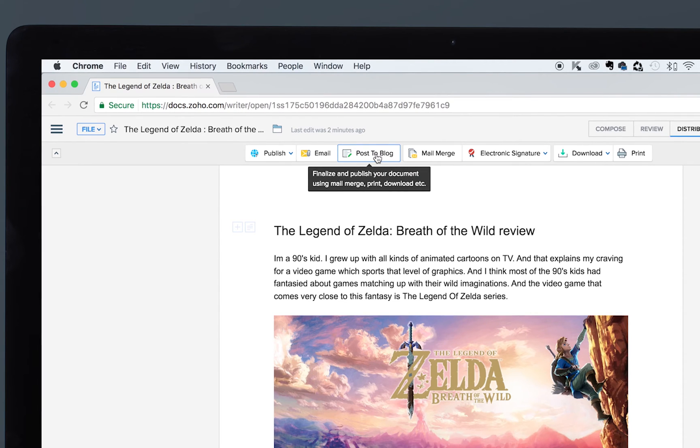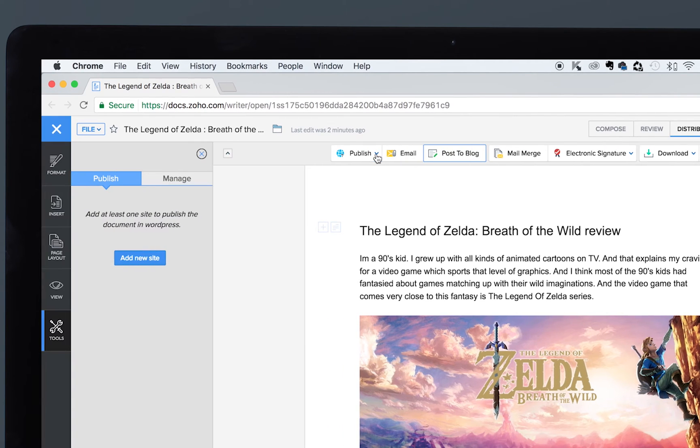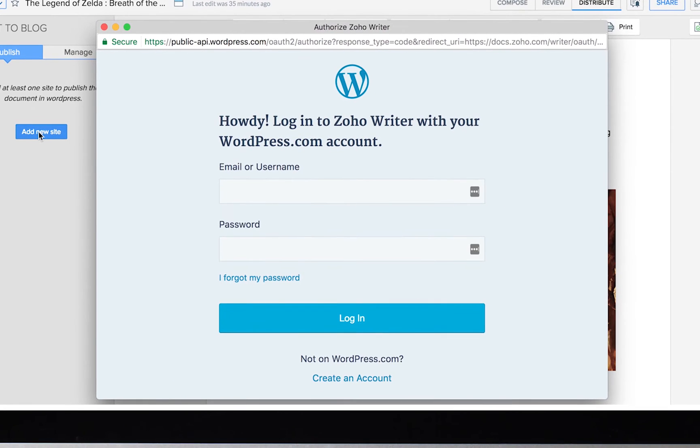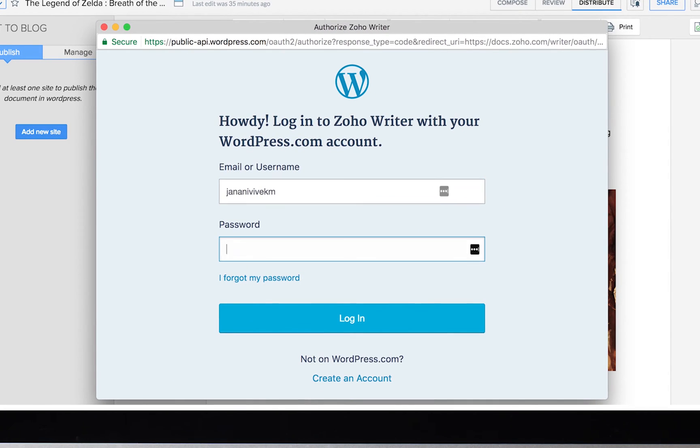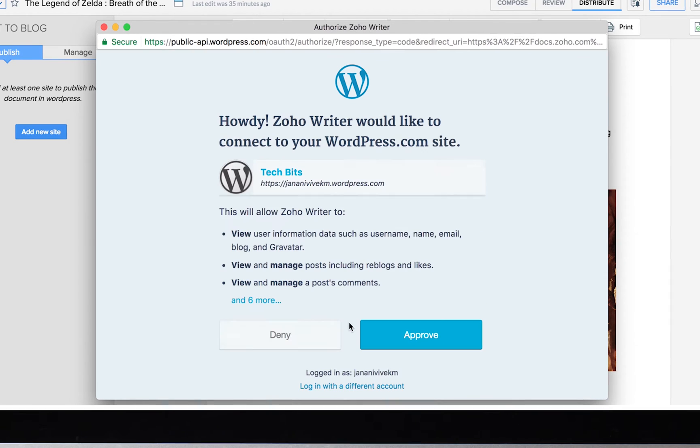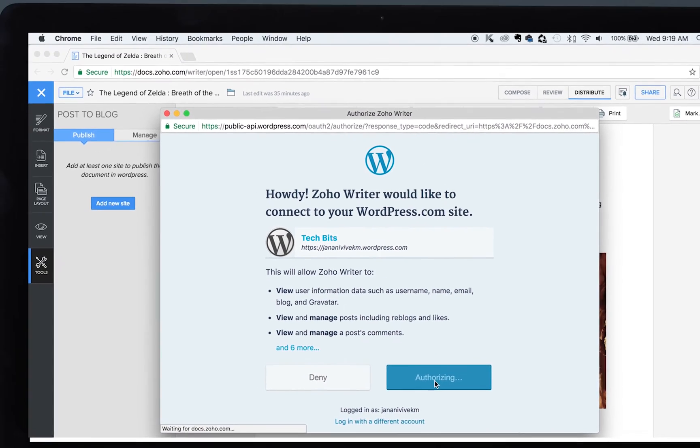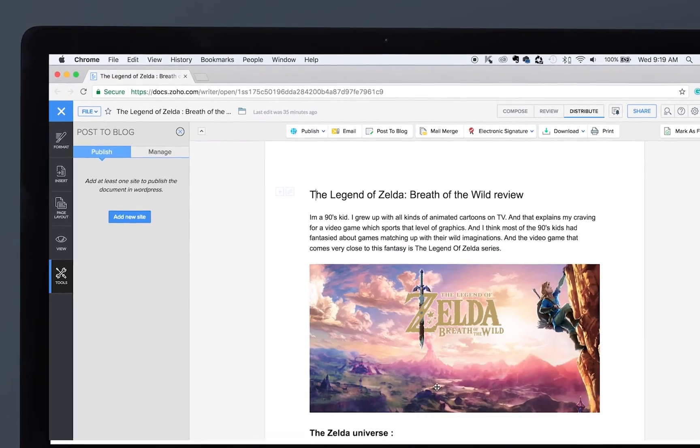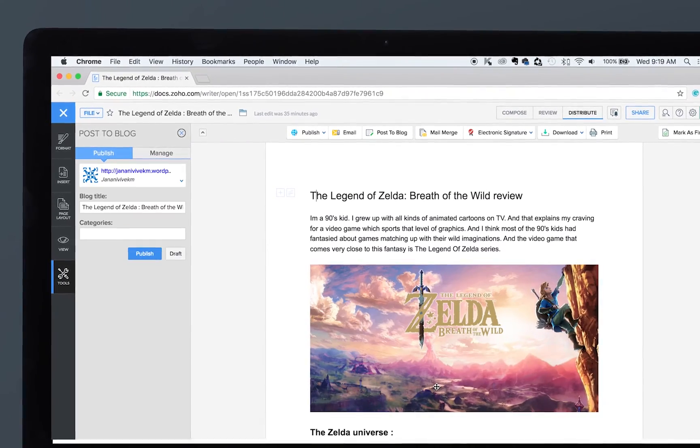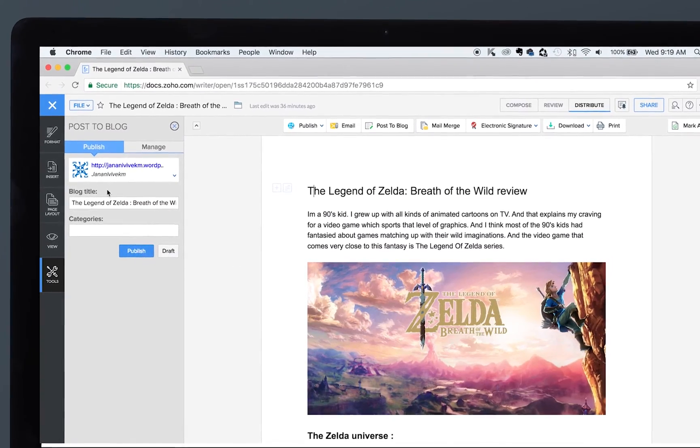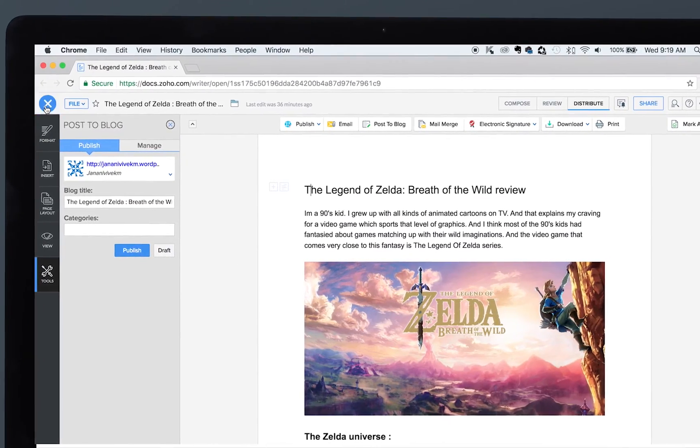do that by clicking the Post to Blog button, selecting Add New Site, entering the WordPress user credentials, and clicking Approve. What this does is it will connect your Zoho Writer with your WordPress, so now you can